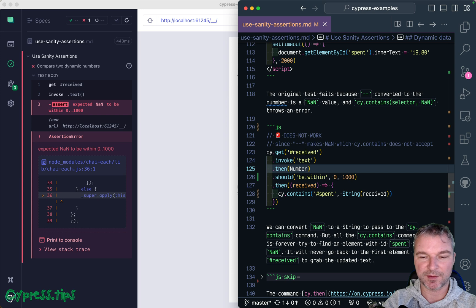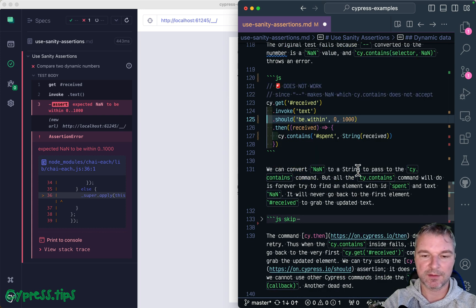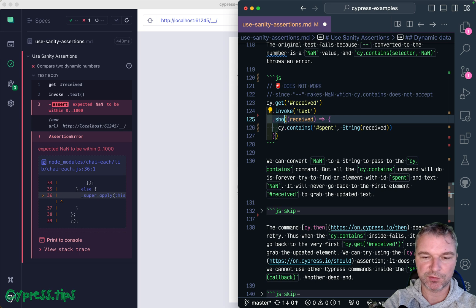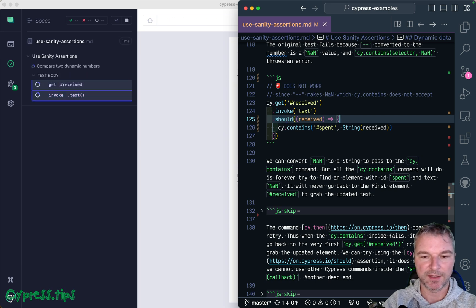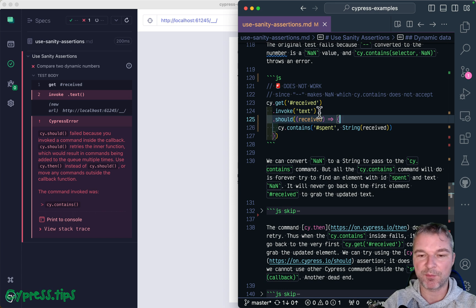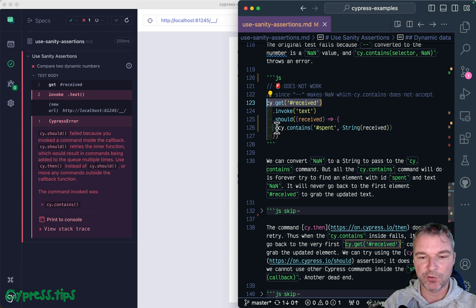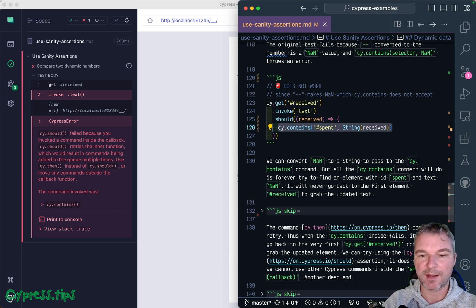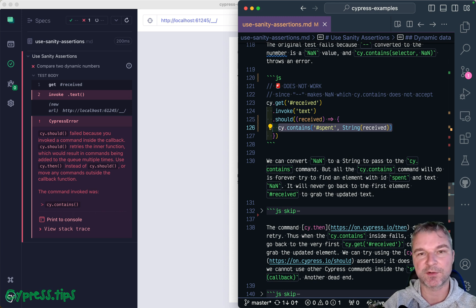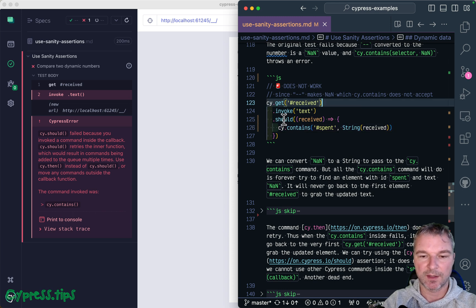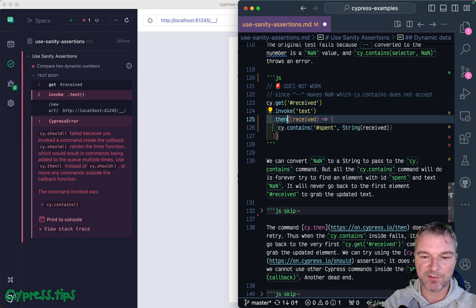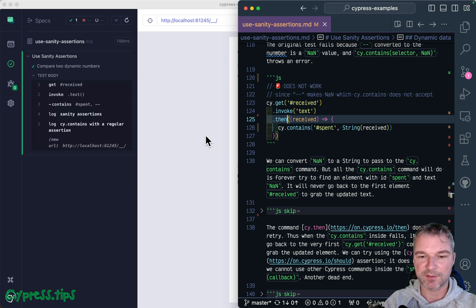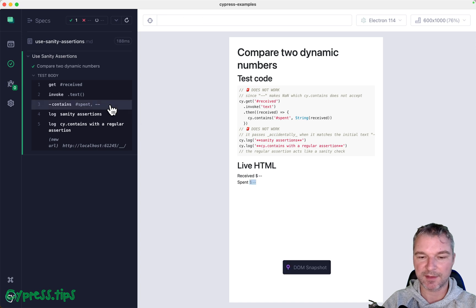Right, so you could be saying, okay, well just use should callback right here and we should retry. So you would think it would go back to say get and get the element again, but no, you cannot use other Cypress commands inside the should callback. Should callback should be a synchronous function that just checks something and immediately throws an error and lets it retry. And if we use then like before, well, unfortunately it doesn't do much. Notice that it actually passed accidentally because both elements had dash dash.